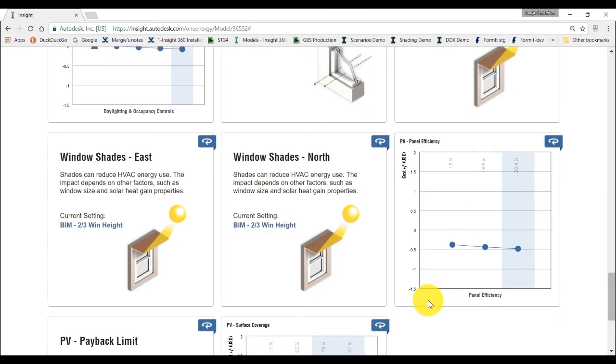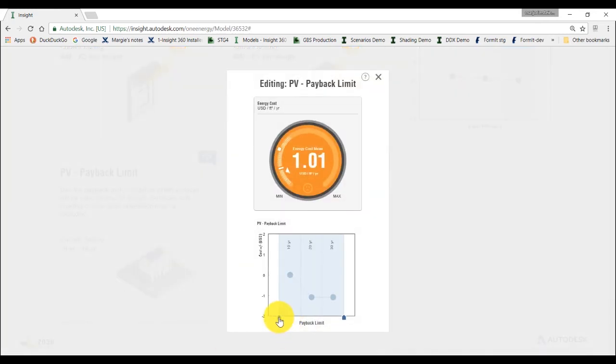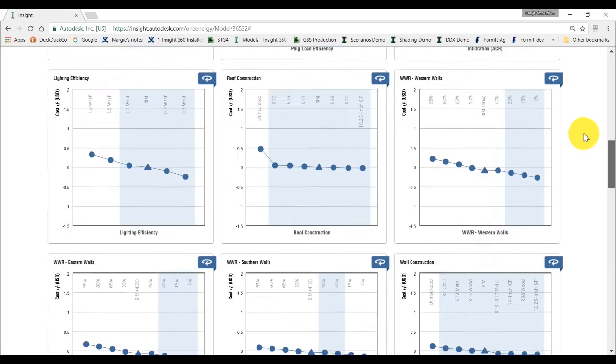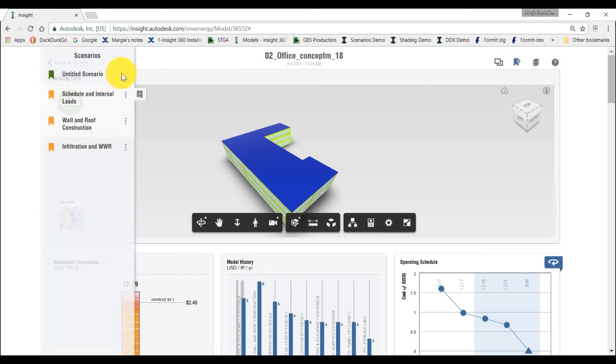Notice how the energy cost range has now changed from yellow to green. Let's go ahead and save this scenario.